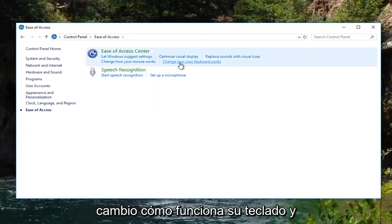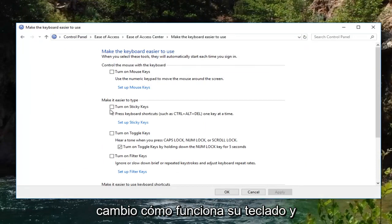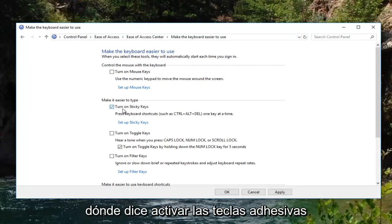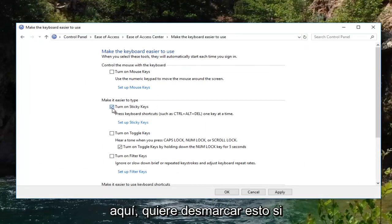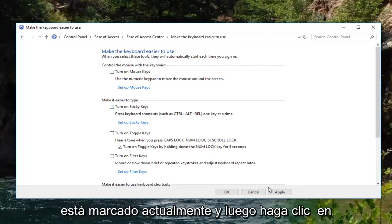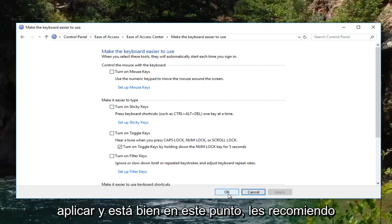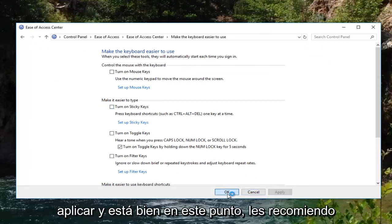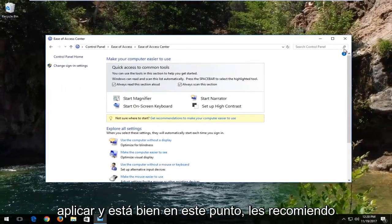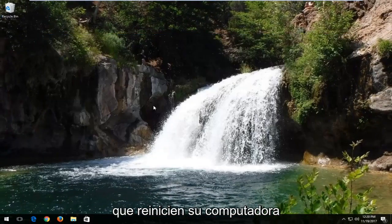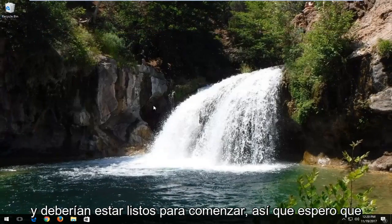Select 'Change how your keyboard works' and where it says 'Turn on Sticky Keys' right here, you want to uncheck this if it's currently checked, and then click Apply and OK. At this point I recommend that you restart your computer and you should be good to go.